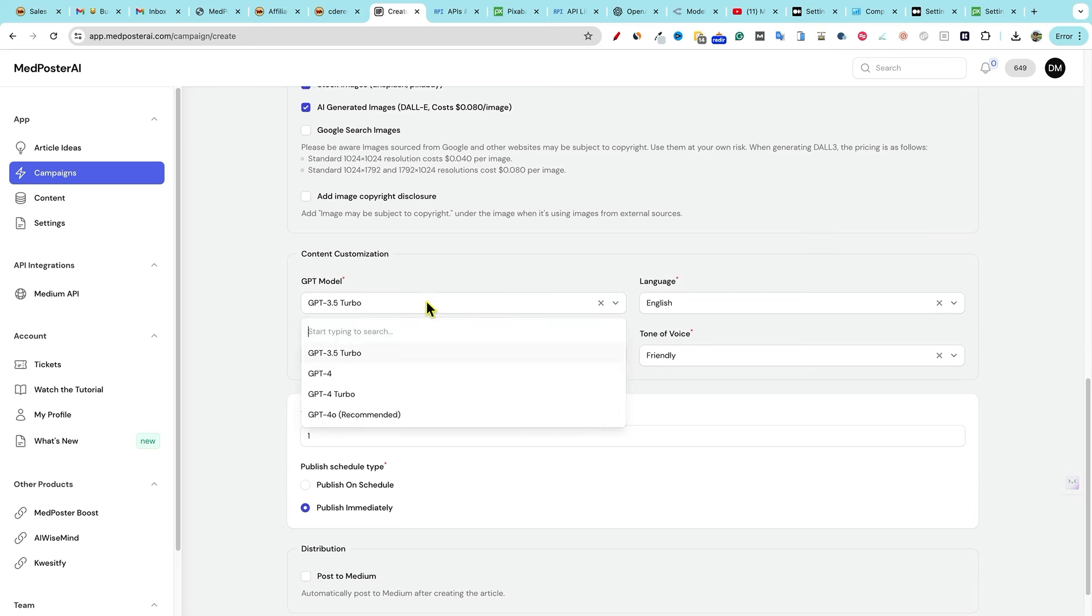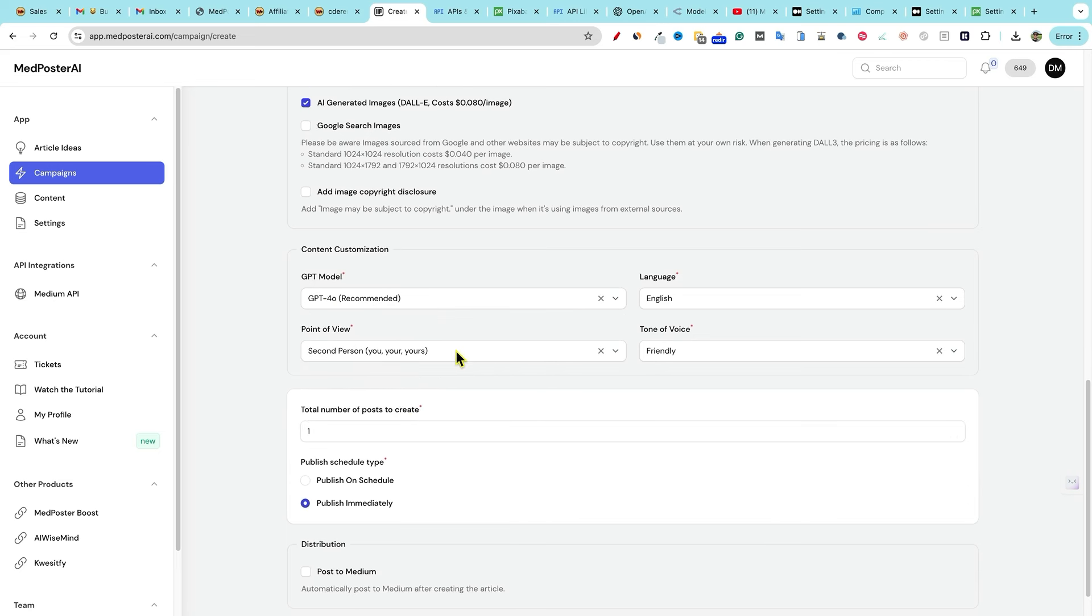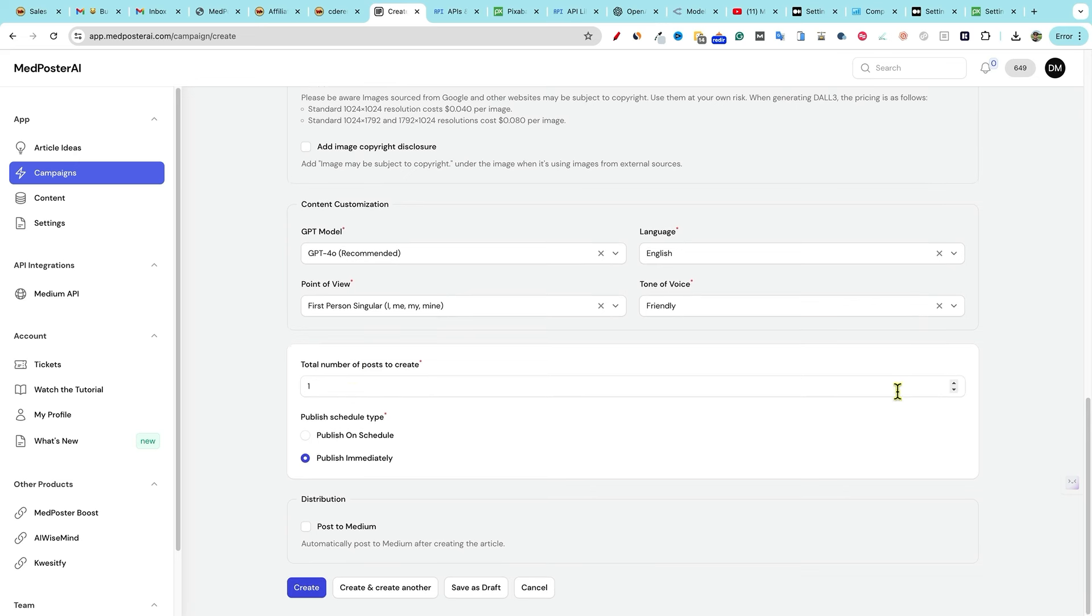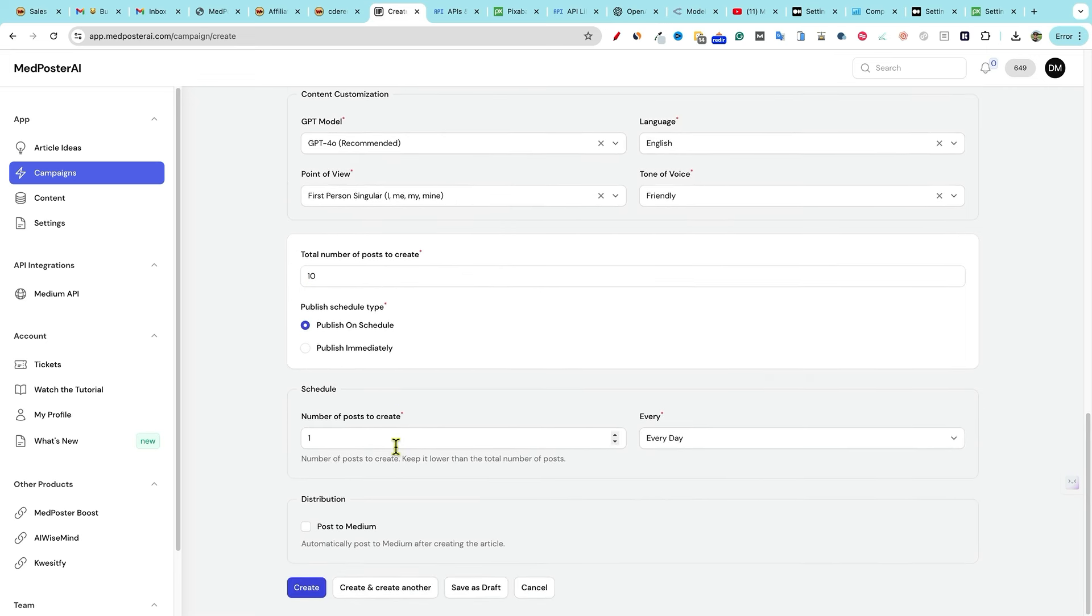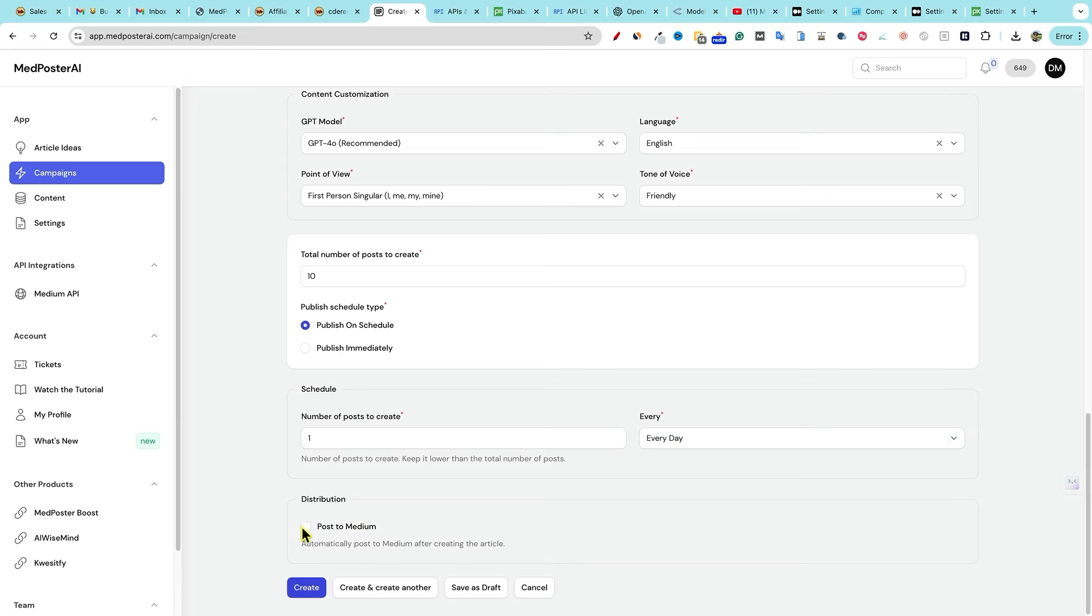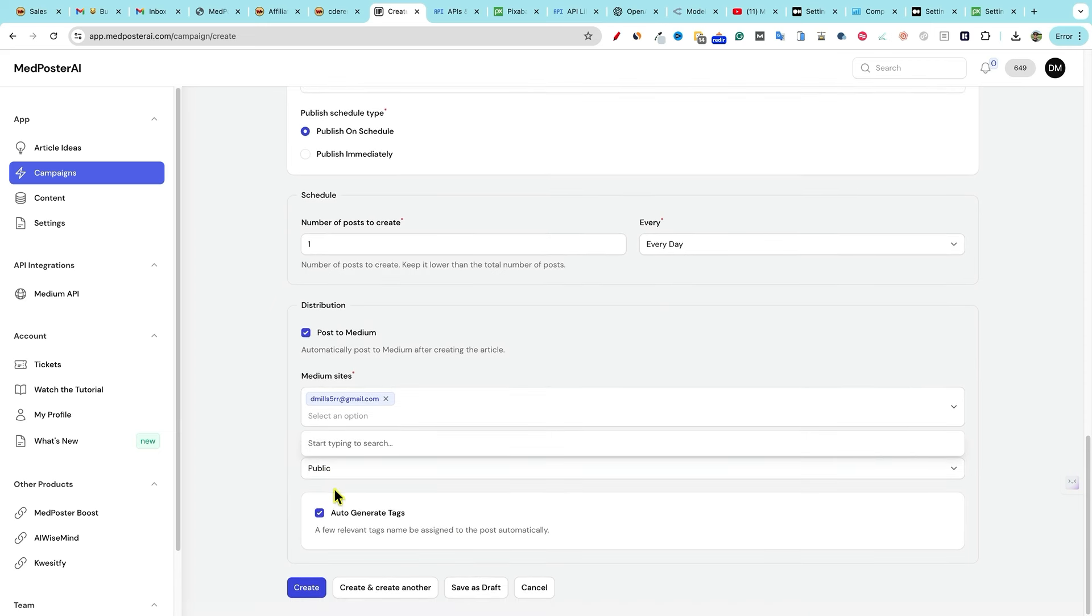All right, so we have our GPT model right over here that we can use, I'm going to use the best right over here, GPT 4O. Point of view, I'm going to go with first person singular, and then I'm going to go with friendly, that's fine. Total number of posts to create, I want to match it to 10. And then we're going to go publish on schedule, publish immediately. So let's just go publish on schedule, number of posts to create right here every day. So that's cool. So one post every single day, post to medium automatically. Here's your medium sites, we've got one connected right there. It's going to be public, auto generate tags, and we're going to create.